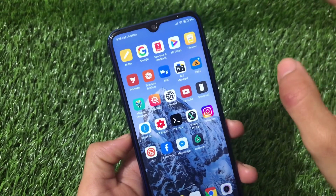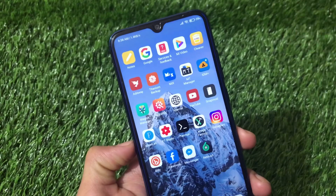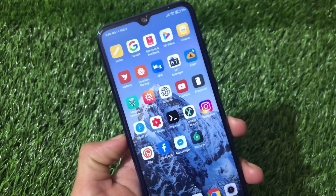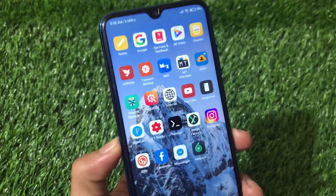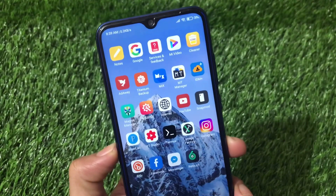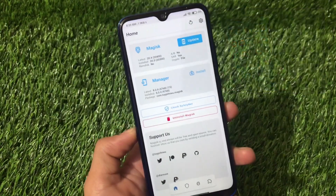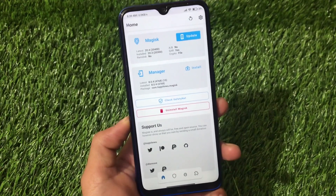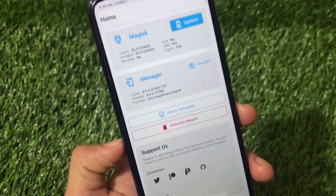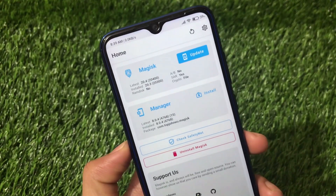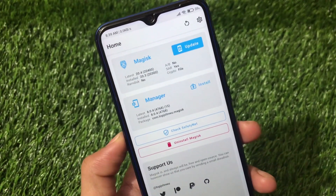In this video I'll show you how to install it and how it works, so stay tuned and watch till the end. This is a Magisk module, so you must have Magisk installed. In my case I'm using Magisk Manager version 8.0.4 and Magisk version 20.3, but you can use any other version as well.